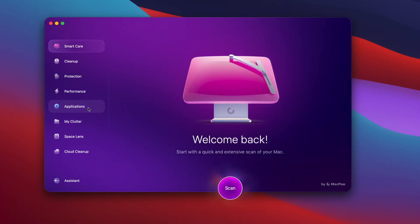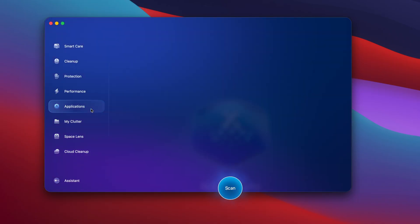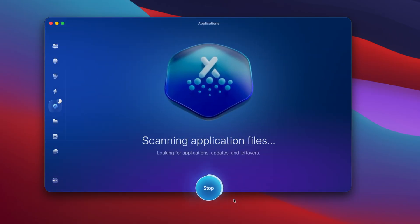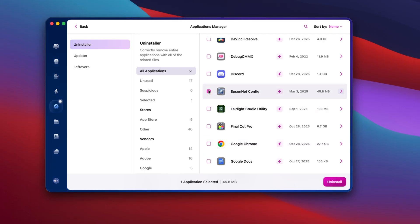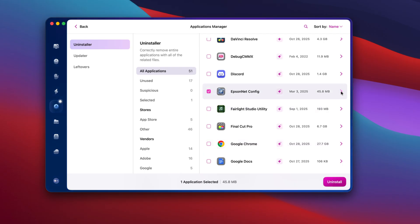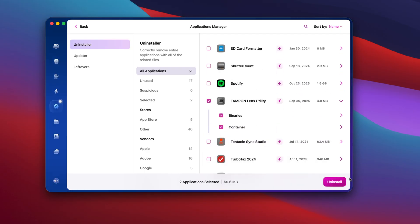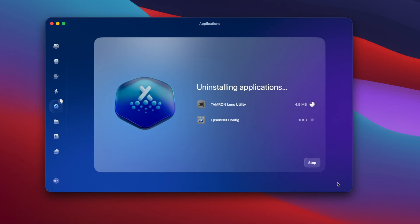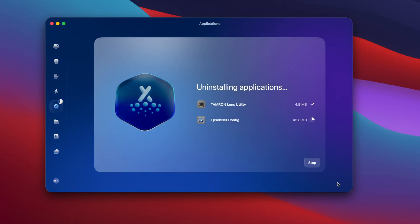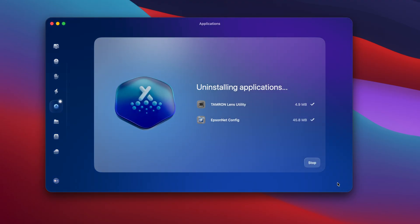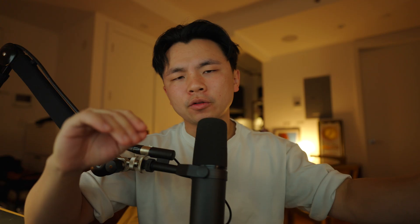So with CleanMyMac, it thoroughly scans my Mac and I'll be able to manage all of my applications — from uninstalling them, updating them, and even removing app leftover files. This program also groups the apps I rarely use to let me navigate through my app library better. Honestly, this program makes uninstalling apps and cleaning out the leftover junk files so much easier than doing it myself. There's a download link in the description box below to start a 7-day free trial, and I highly recommend this program.